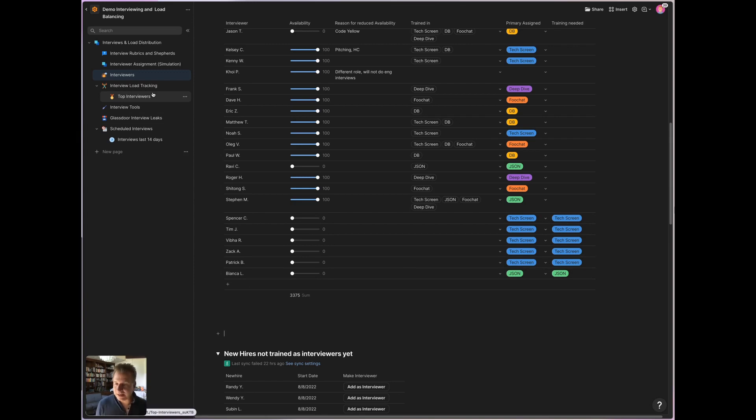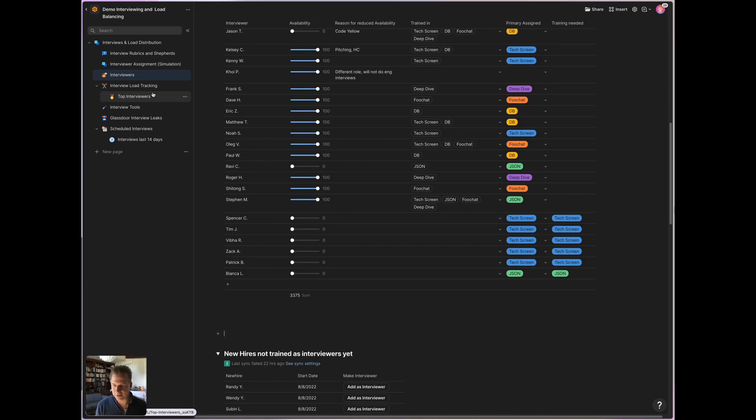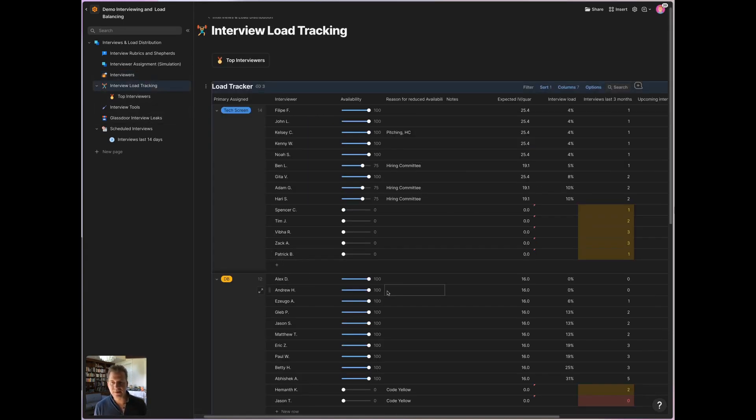So now that achieves theoretical load balance. Now the next problem is, in reality, when you have a candidate coming in and you need to assign an interviewer, how do you pick the interviewer? You should pick from the ones that are trained for that interview. And that is basically this.